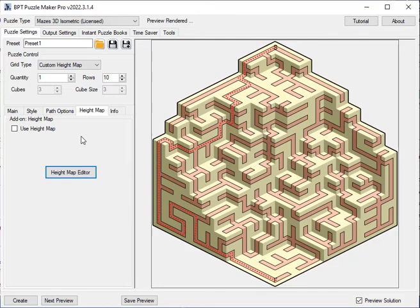So that's a very quick overview of the new Mazes 3D isometric module that will be released in a couple of days.